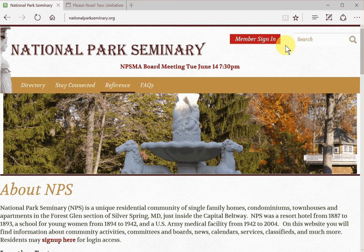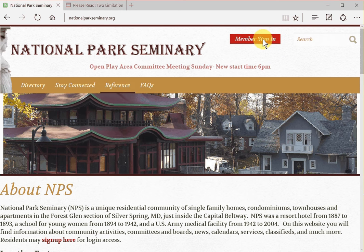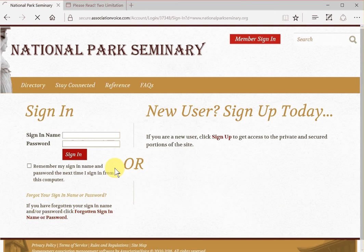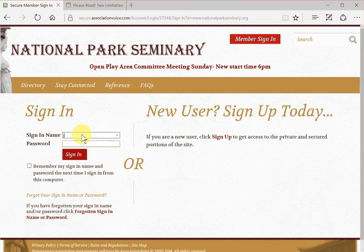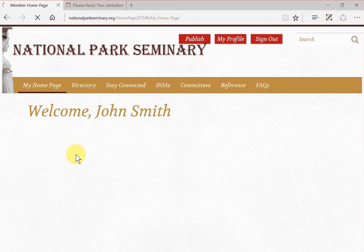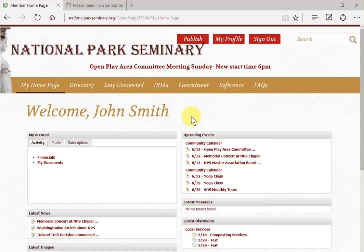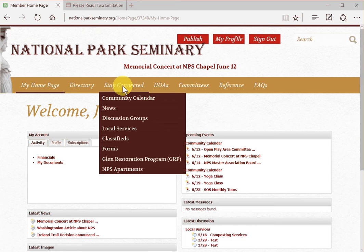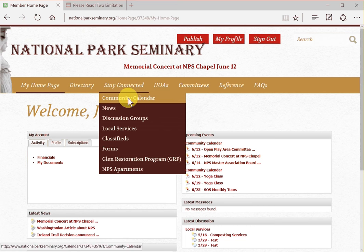I will click on member sign in, then type in my login ID and password, and click on sign in. Okay, so we're at the homepage. Let's go to the community calendar — I'll hold my mouse over the Stay Connected menu item and then click on Community Calendar.